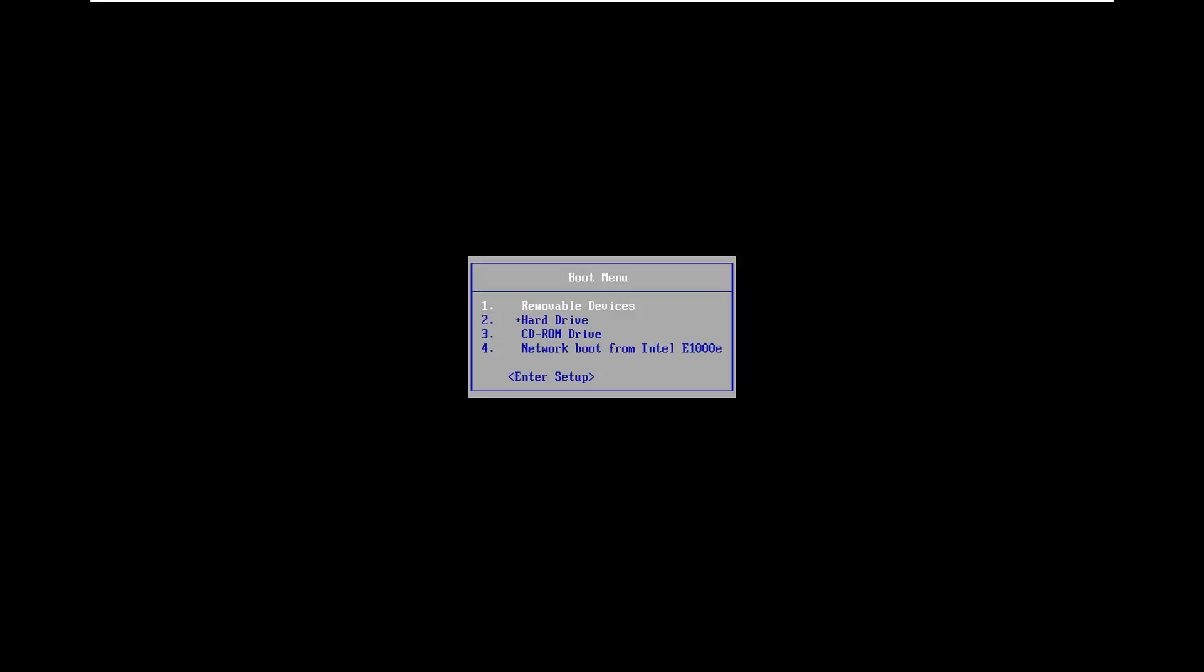I'm going to show you guys how to hopefully resolve those issues as well as just general startup repair, could not repair your PC errors along those lines as well.